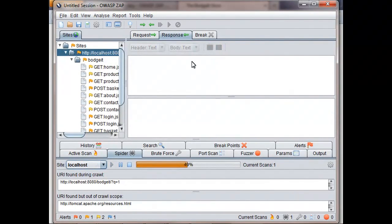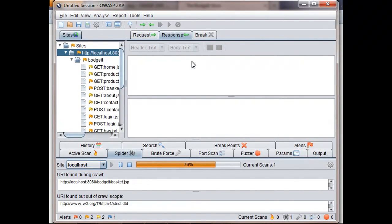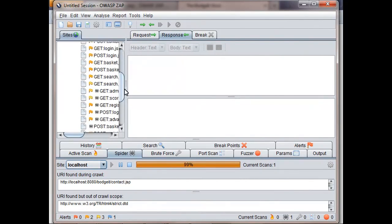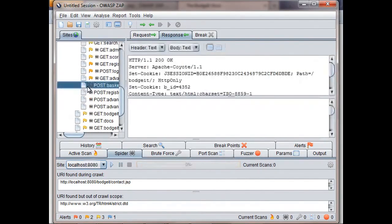So the Spider is now crawling this application, looking for any pages that we didn't find manually. Note that when it finds new pages, it puts them in the Sites tree with the Spider icon. When you visit these pages manually, the icon will disappear.